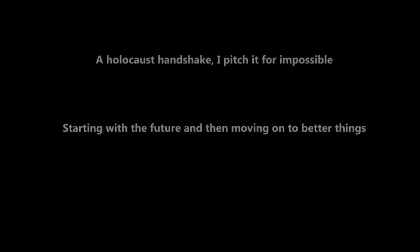I can unpredict a thousand things in a day, starting with the future and then moving on to better things. A holocaust handshake, a penchant for impossible, ignorant enough to handle bliss in its entirety.